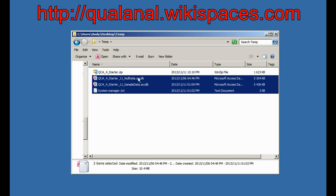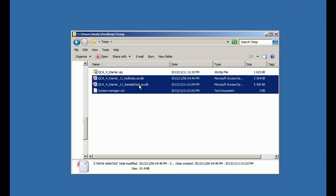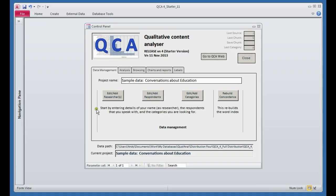There's a null data file which contains empty tables for you to put your data in. There's a sample data file which is for us to play with, and there's the text of an interview which we're going to add in and use to demonstrate how interview analysis is done. Let's have a look at the sample data and see what happens.